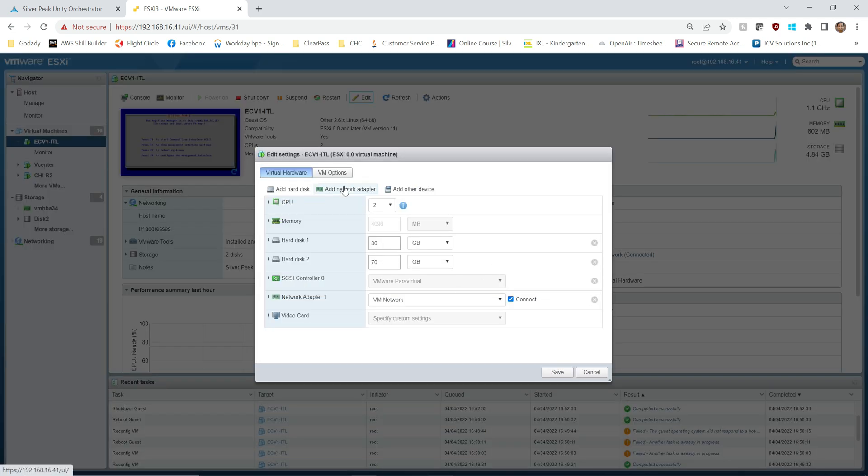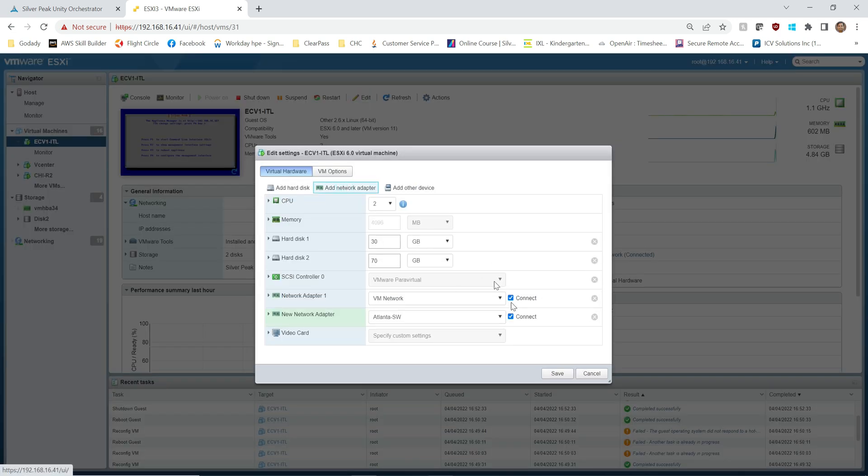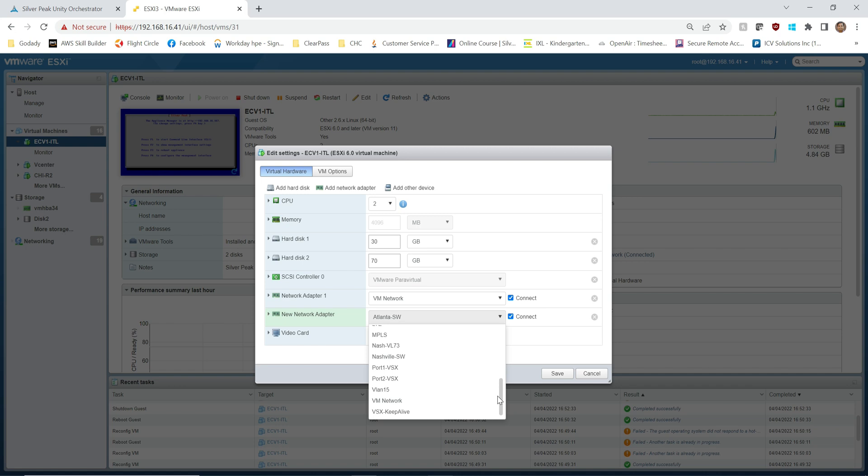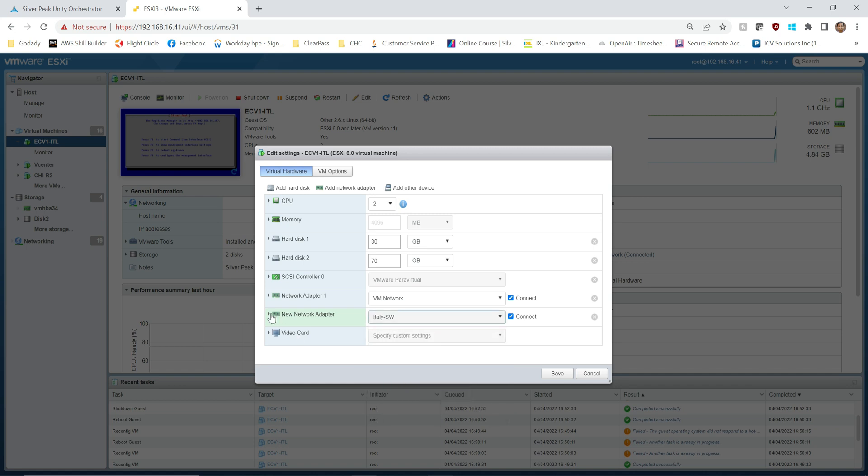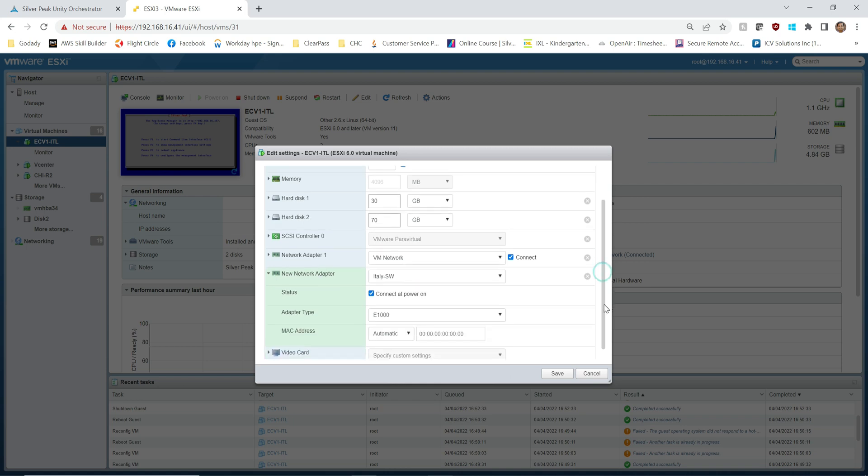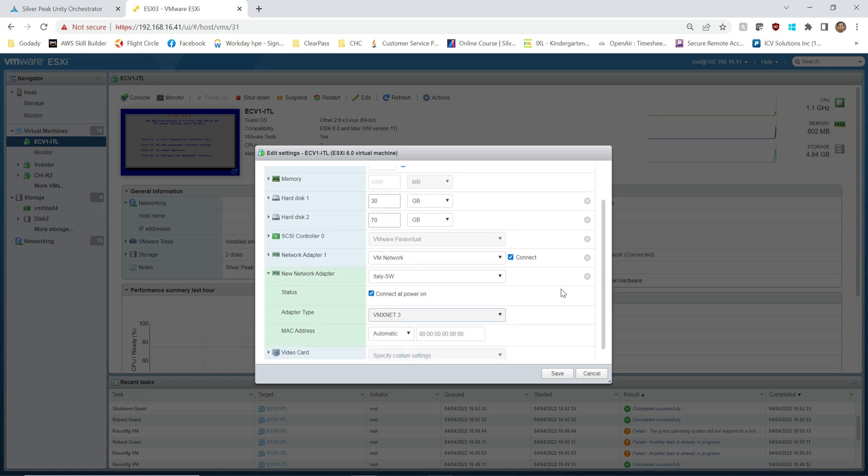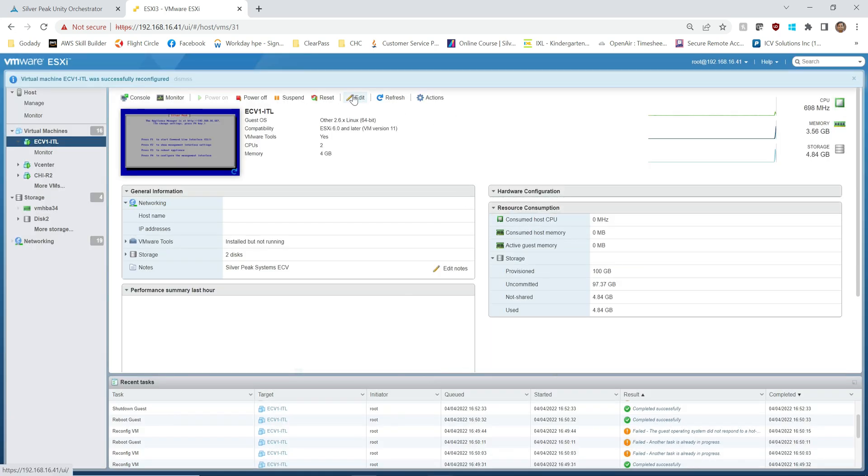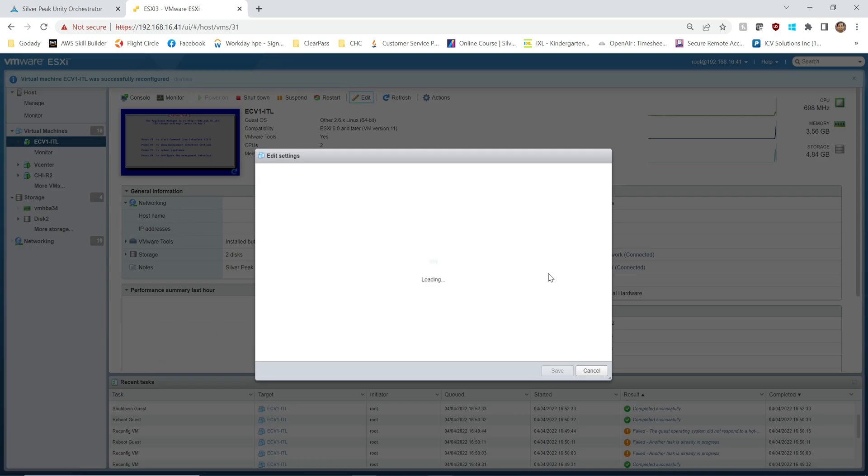Okay, so we're going to add the network adapter. Make sure you do one at a time, otherwise there will be consequences. So this is going to connect to the Italy switch LAN and I always try to pick the E1000 net adapter type. So okay, I'm going to hit save. I'm going to go right back into it and do it again a couple more times.